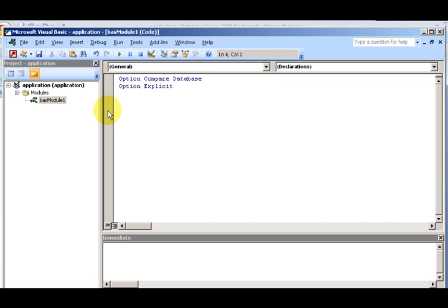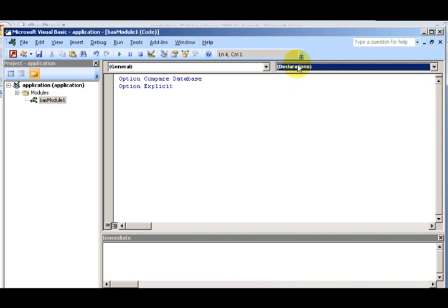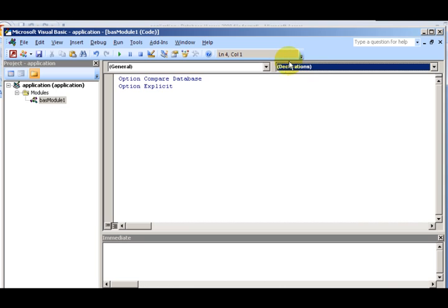The first thing we're going to learn is an overview of modules and procedures. In the Visual Basic editor window we have all these objects. If you have a lot of forms in your database, you're going to see them in this drop-down box. You'll see all of your modules, functions, and sub procedures you may have.